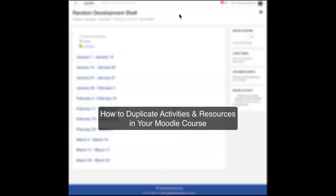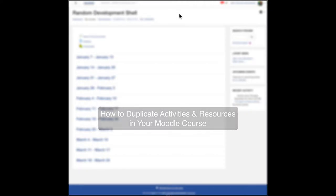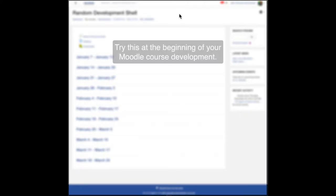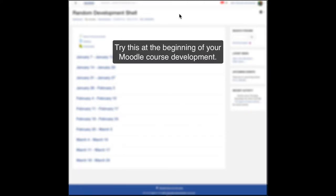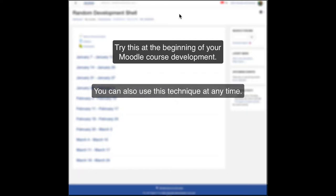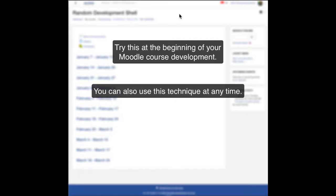Hi there. I'm going to share in this screencast how to duplicate activities and resources in your Moodle course. The ideal time to get started doing this process is at the beginning of your course development, but you can implement this strategy at any time.